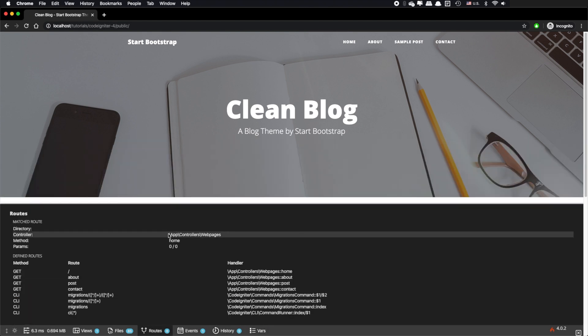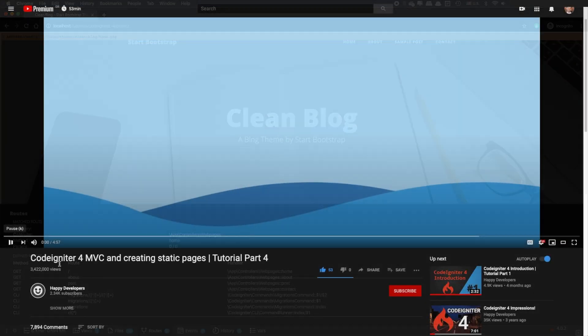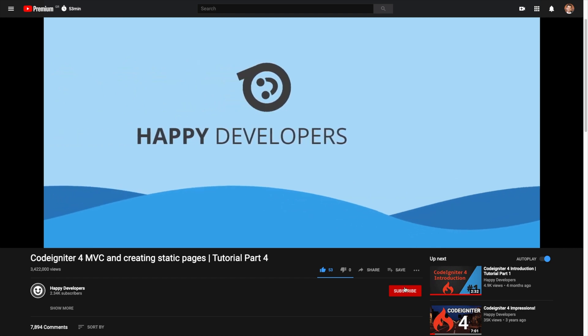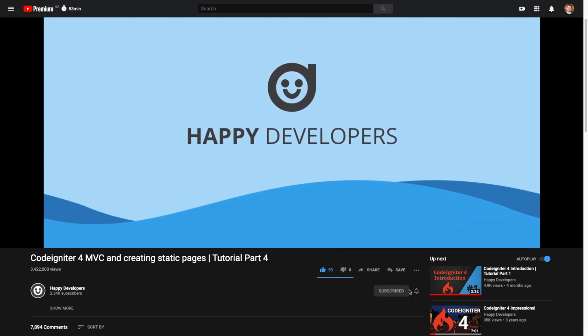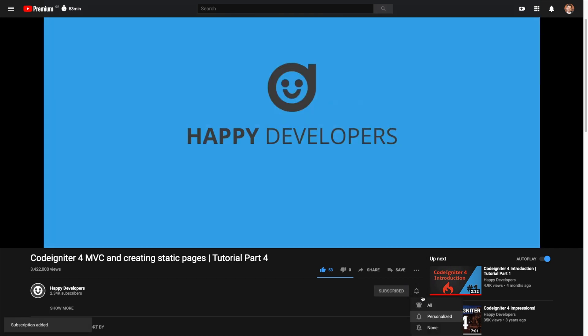For example, at this page I can see that I am using the controller web pages and that my view path is the one that you can see at your screen. If you don't know what a controller and a view is, don't worry as this will probably be my very next tutorial. So if you don't want to miss that, don't forget to subscribe to my channel.